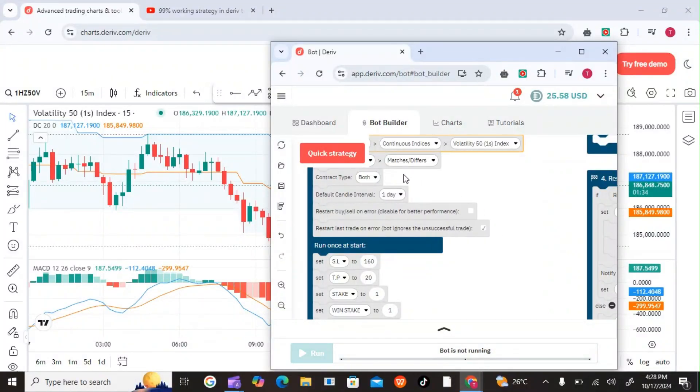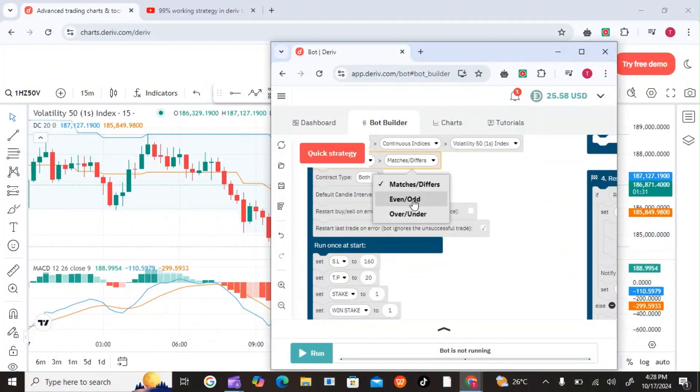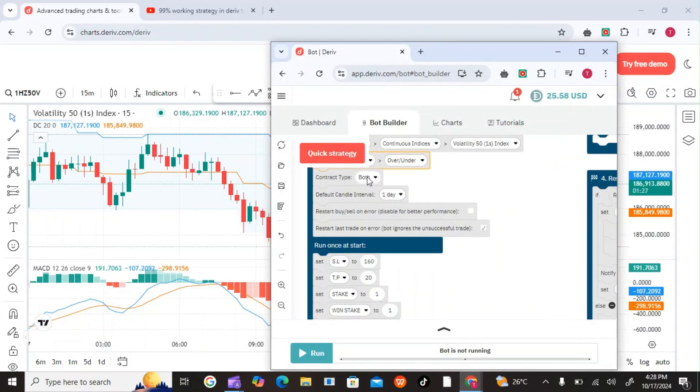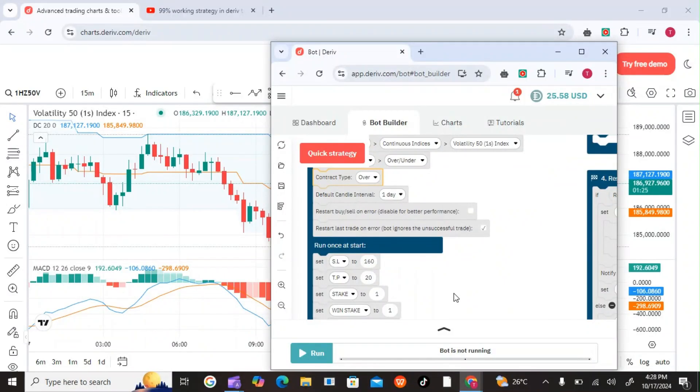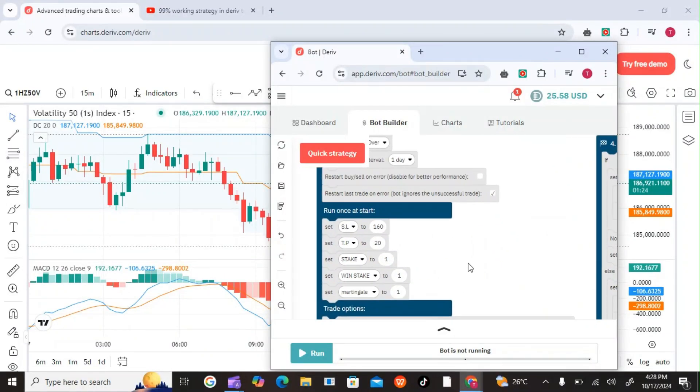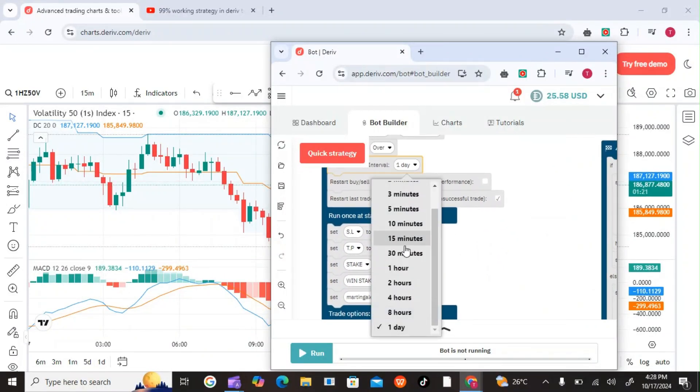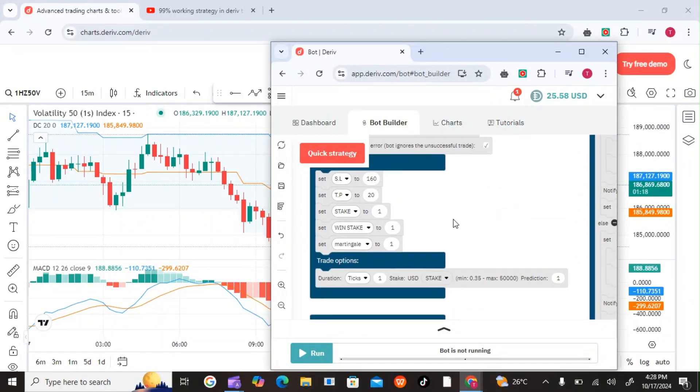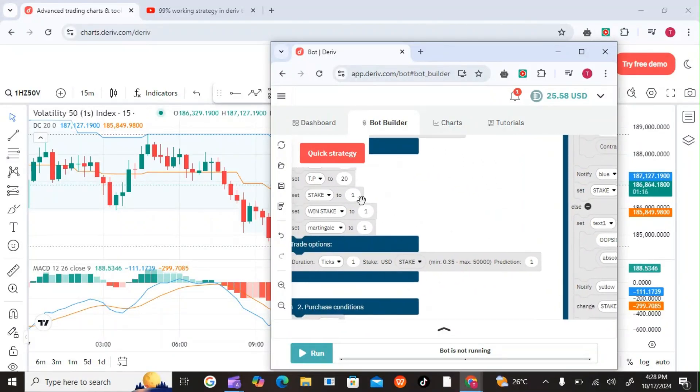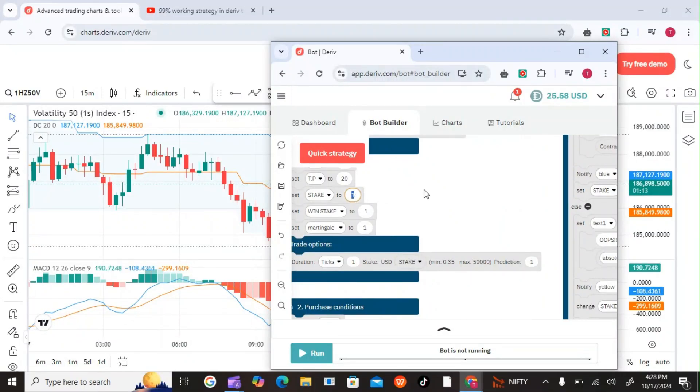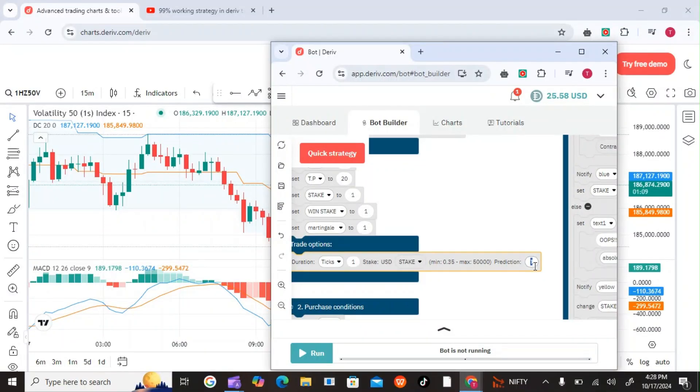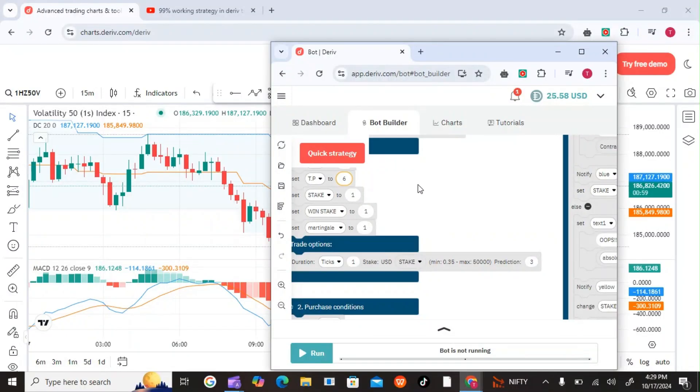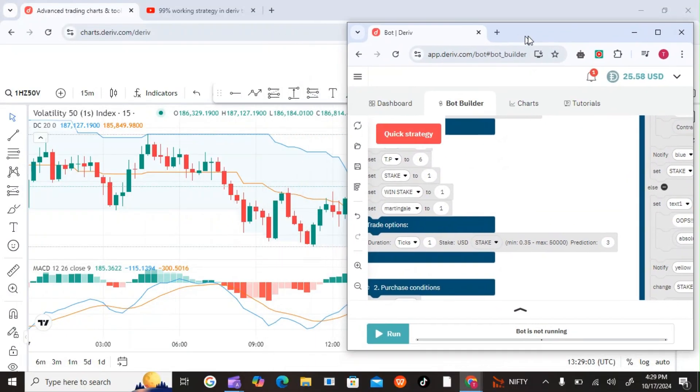For the digits we are trading over under, and then for the contract we want over digit three. The candlestick we put it at 15 as it is. For the stake we'd be using one because of risk management here, and then we want all the three. For the take profit I want something like six USD. That's good, usually based on the capital we have here.